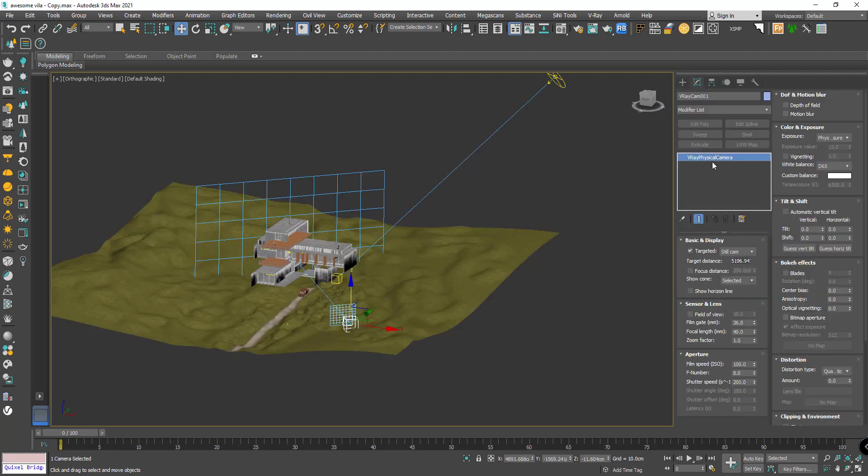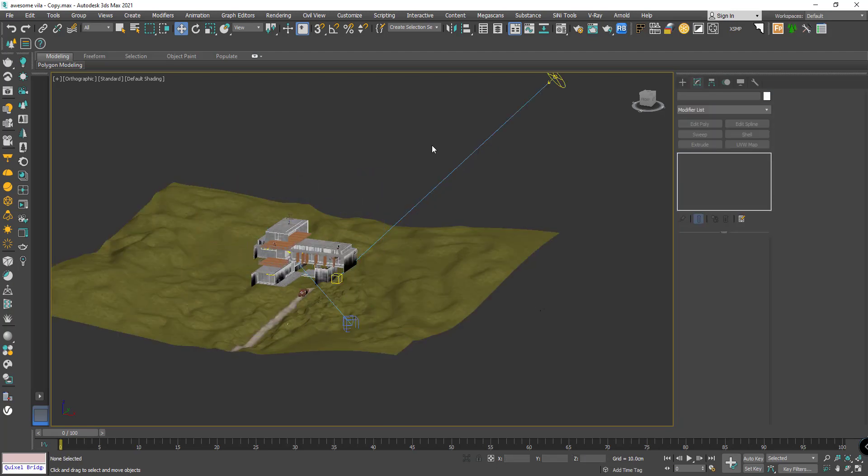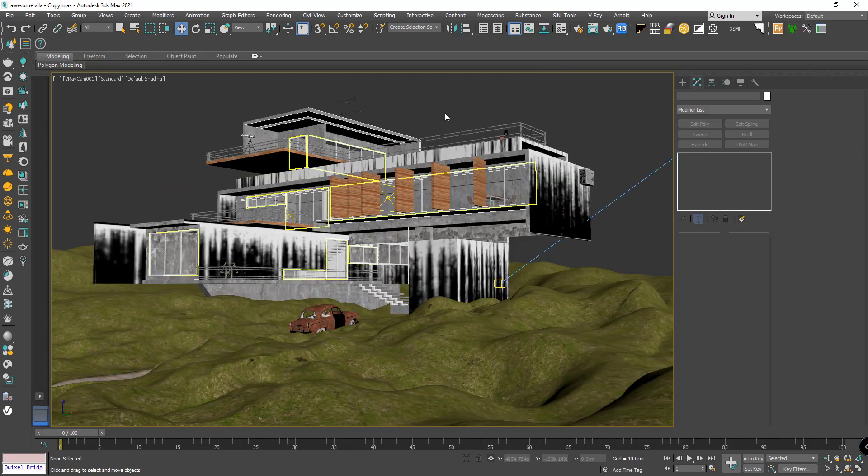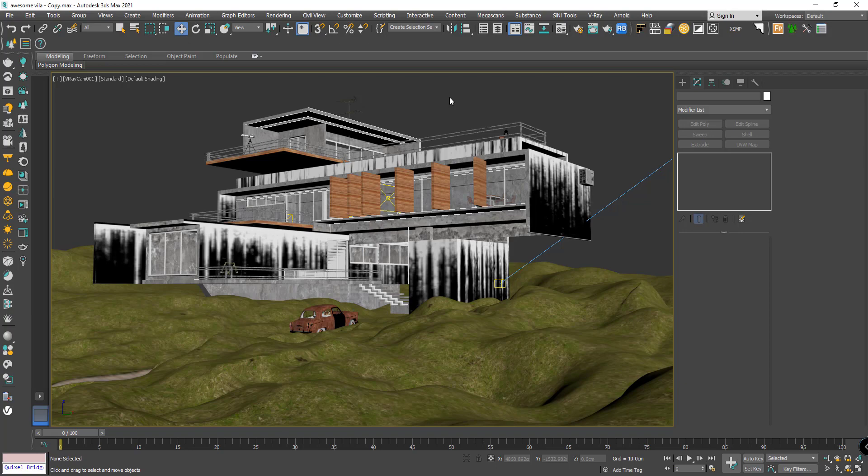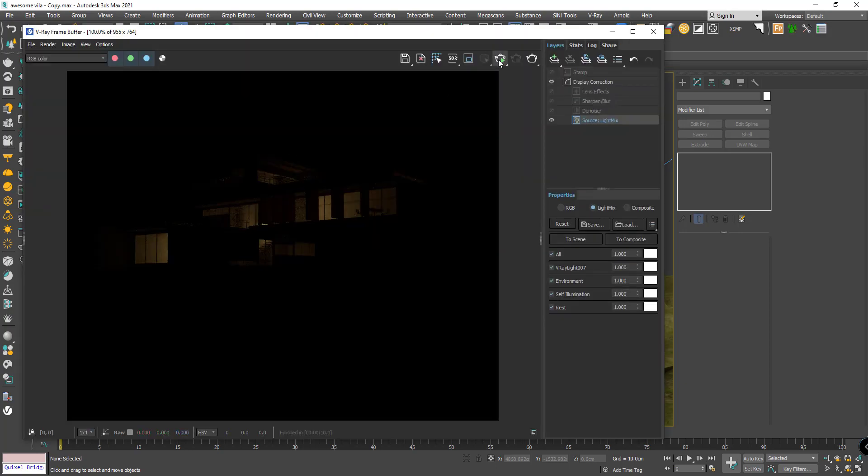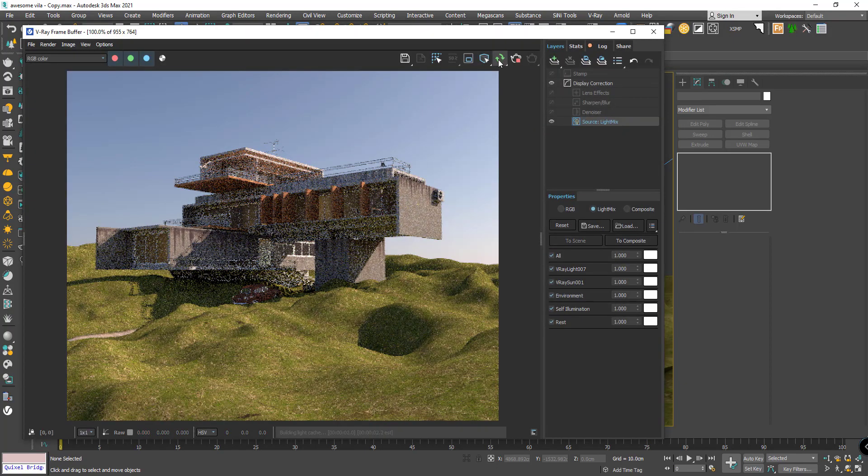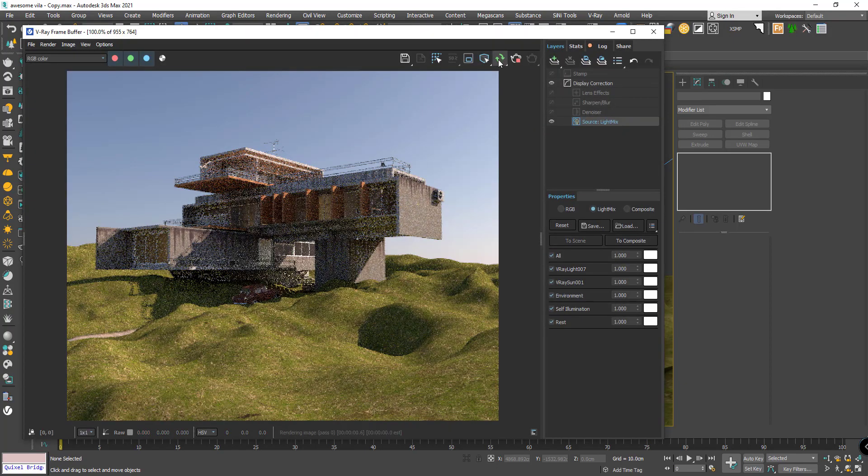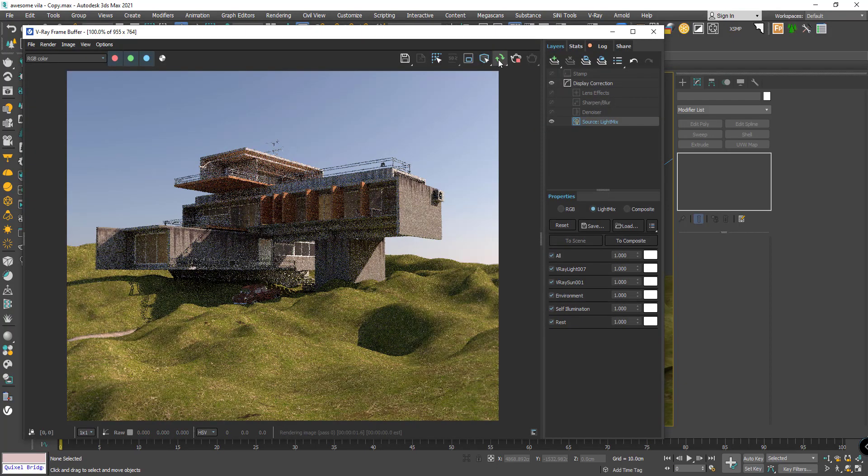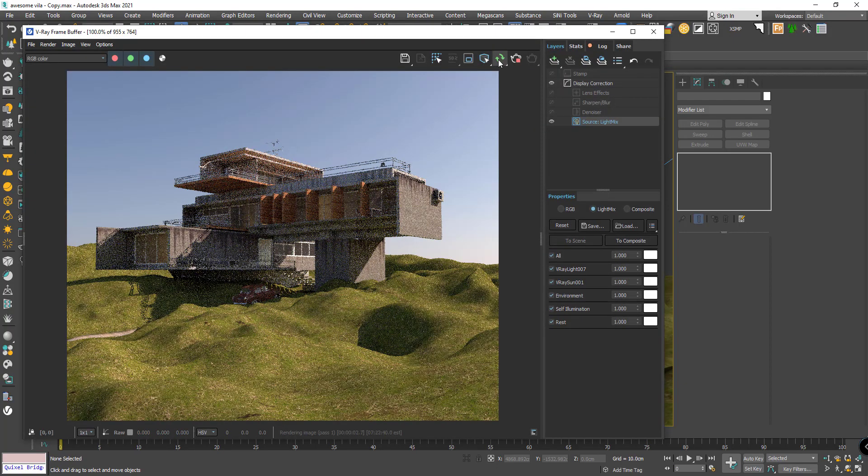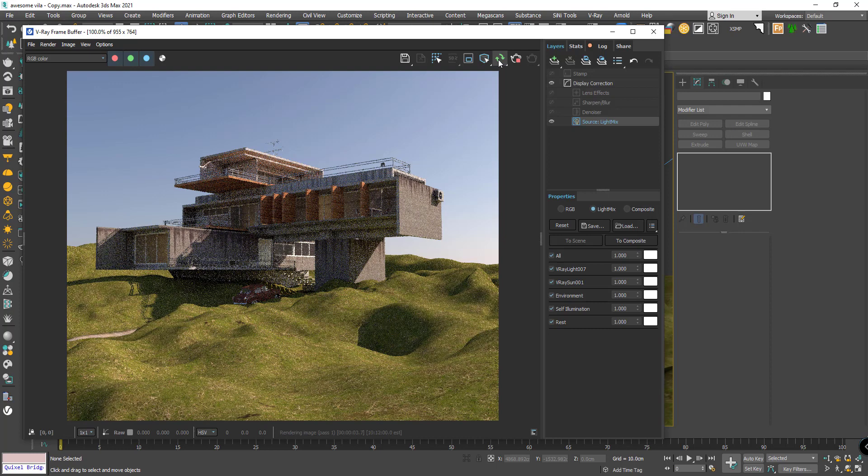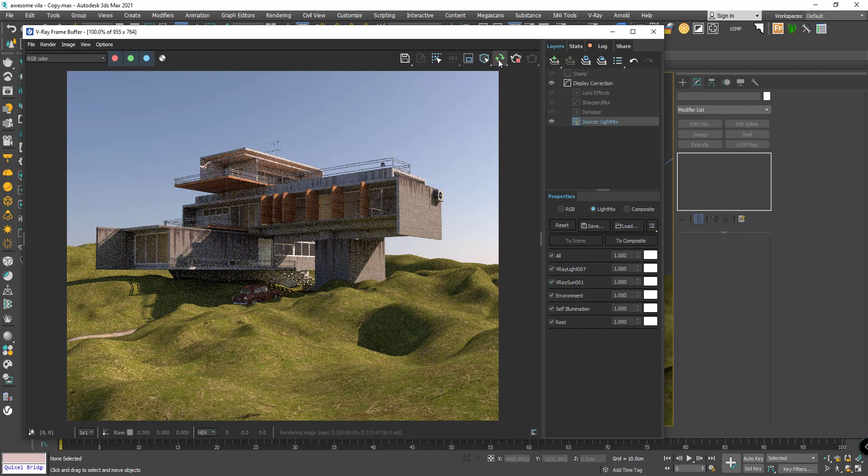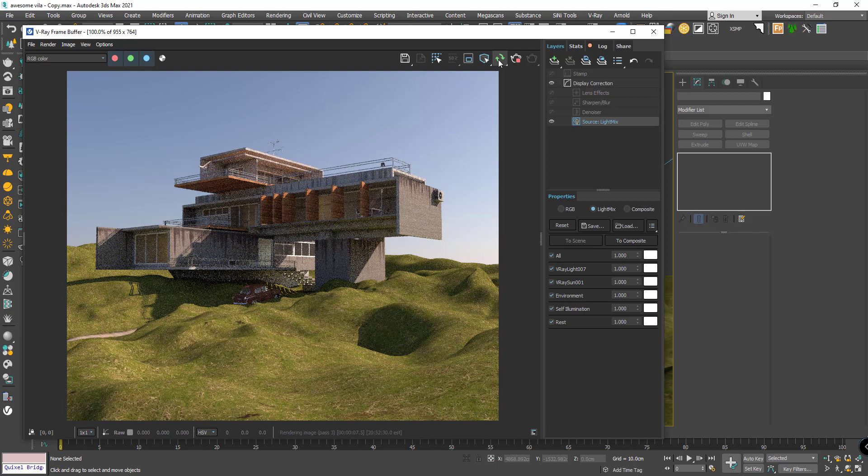I want to use the V-Ray camera, V-Ray physical camera, and press C from my keyboard. Let's test the rendering with interactive rendering. Now we have a beautiful sky but it's clear without clouds.